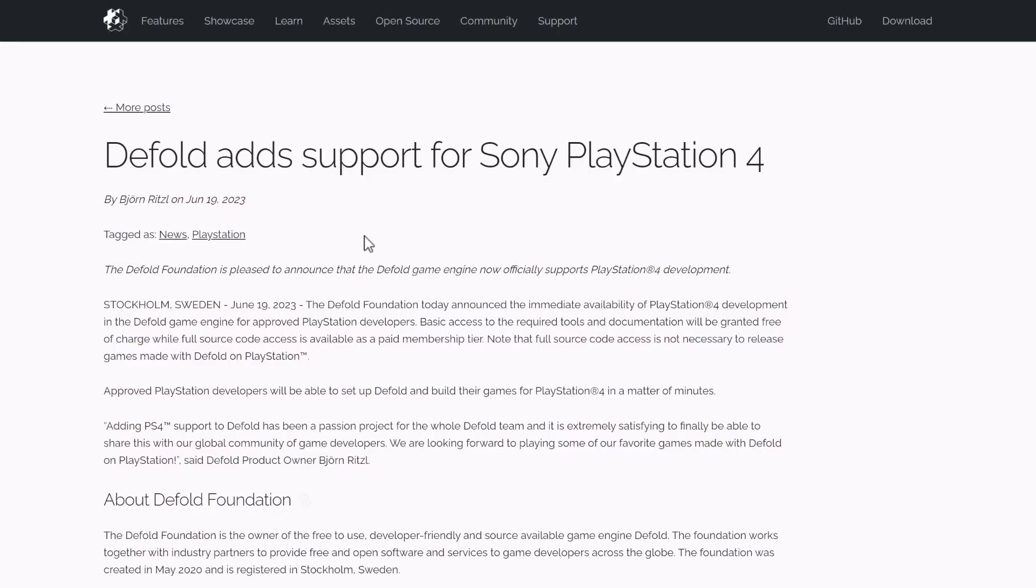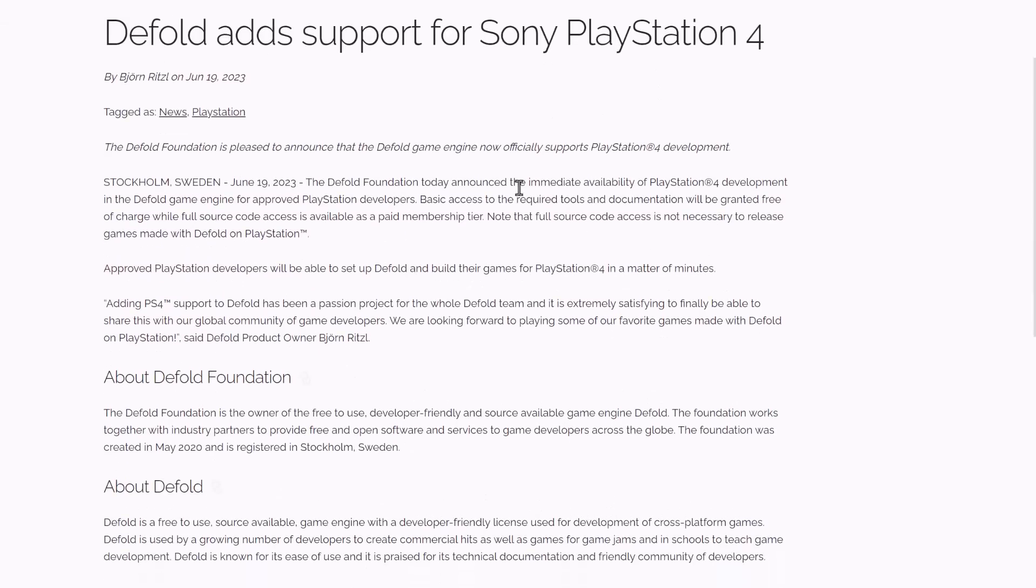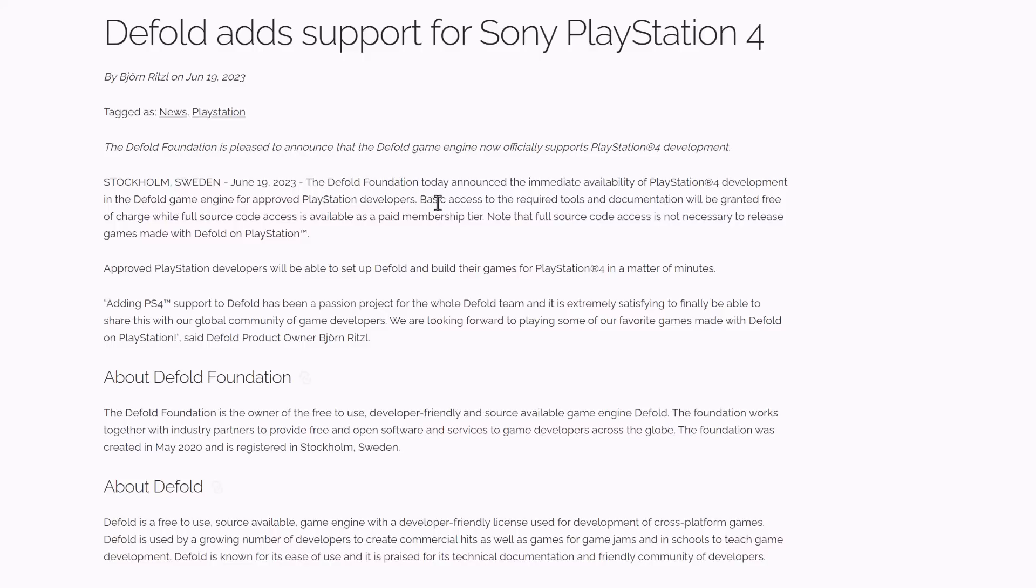So PlayStation 4 support was just announced. Today they announced the immediate availability of PlayStation 4 development in the Defold game engine for approved PlayStation developers. This is a key thing you want to know about. If you're going to develop for one of these closed platforms, that being PlayStation, Switch, and in the future the Xbox, you still need to have a development account with those companies. So you're going to have to sign an NDA with them, register your account with them, and so on and so forth to get the development tools you need from the console owner. So this doesn't mean you're going to be able to develop games for your own PlayStation right now. You still need to be a certified Sony developer. So approved PlayStation developers, basic access to the required tools and documentation will be granted free of charge.